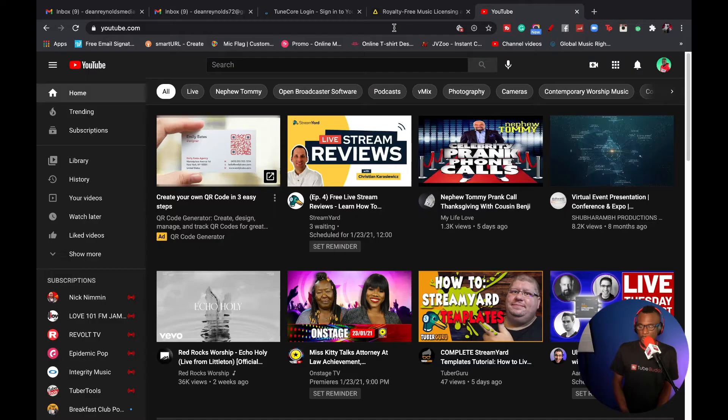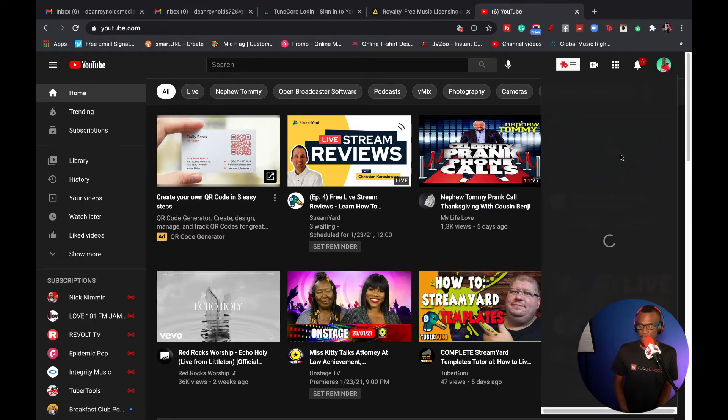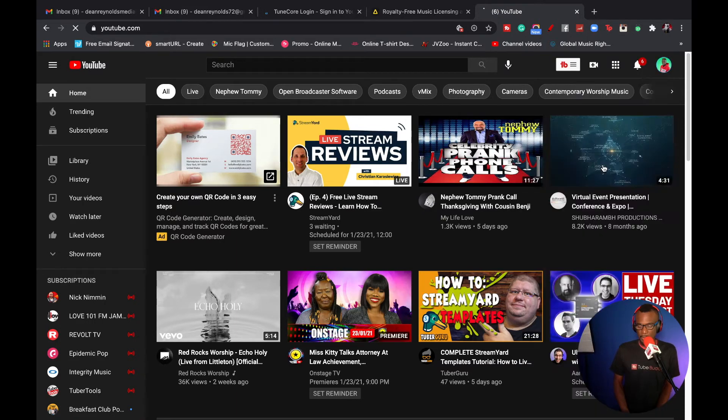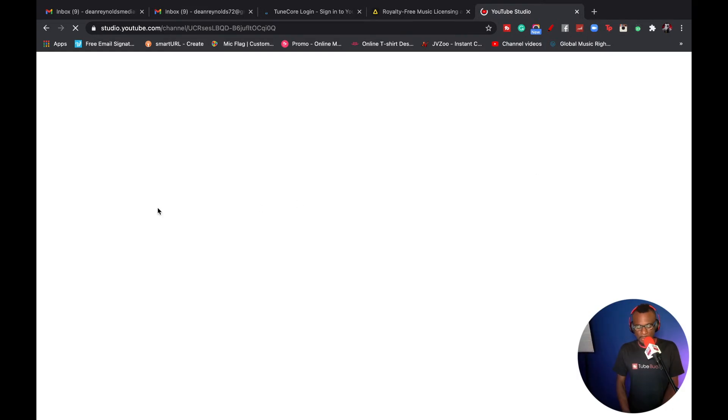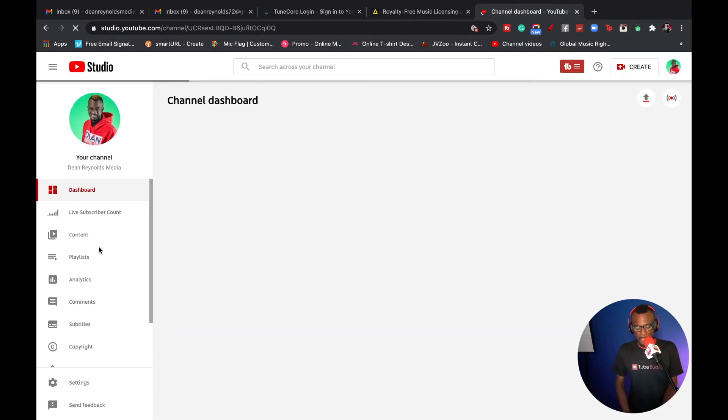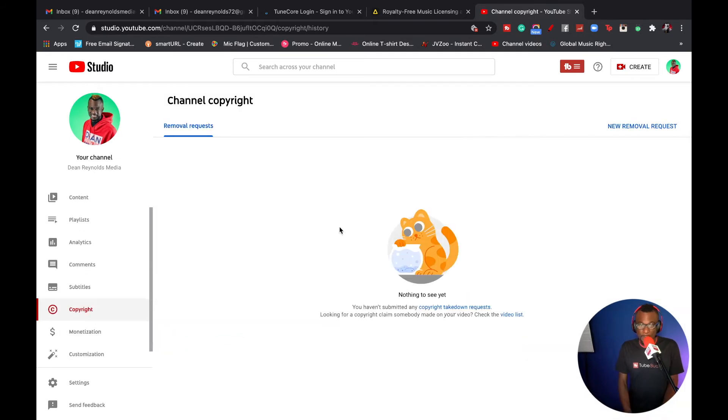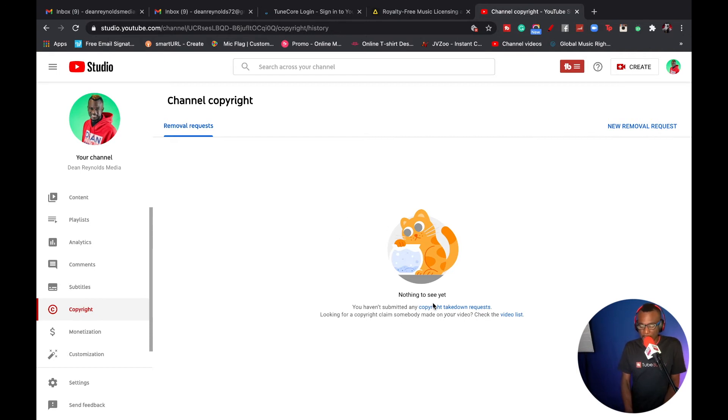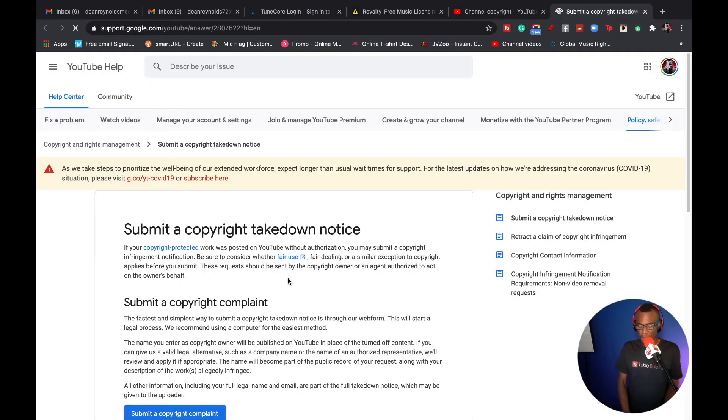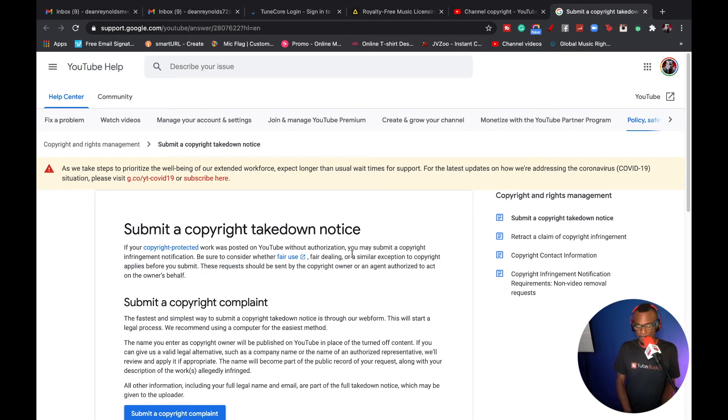So all you got to do is go into your YouTube Studio right here and go over to the left and right here where it says copyright. If you don't have any copyright thing going on, then this is what you will see. But right down here, look what it says: you haven't submitted any copyright takedown requests. But if you want to, you click that link. And right here, submit a copyright takedown notice. This is where you would go and you would submit a copyright complaint.